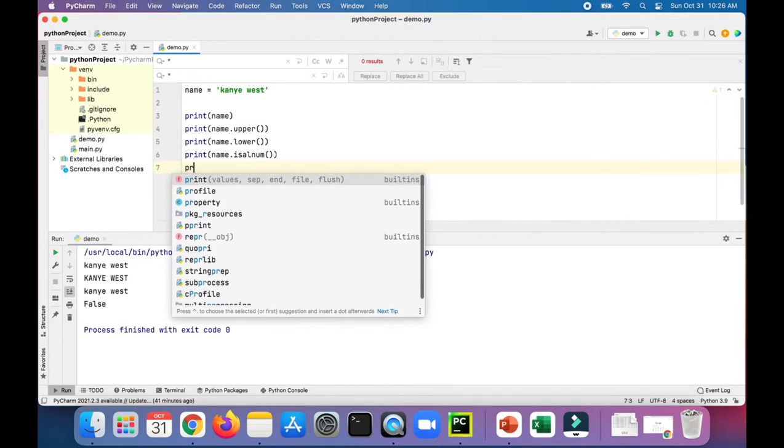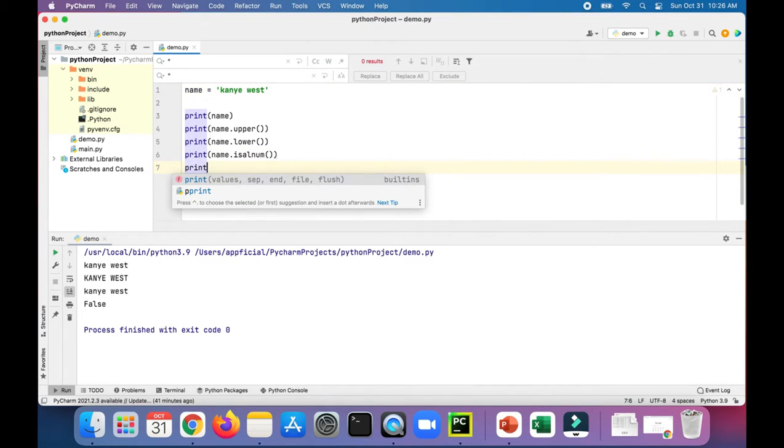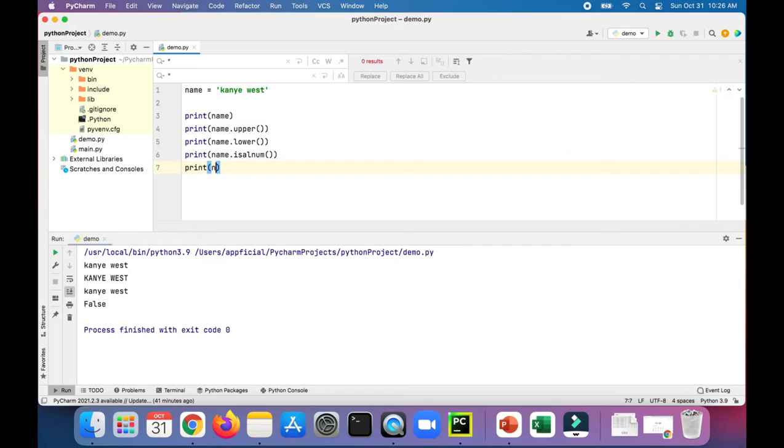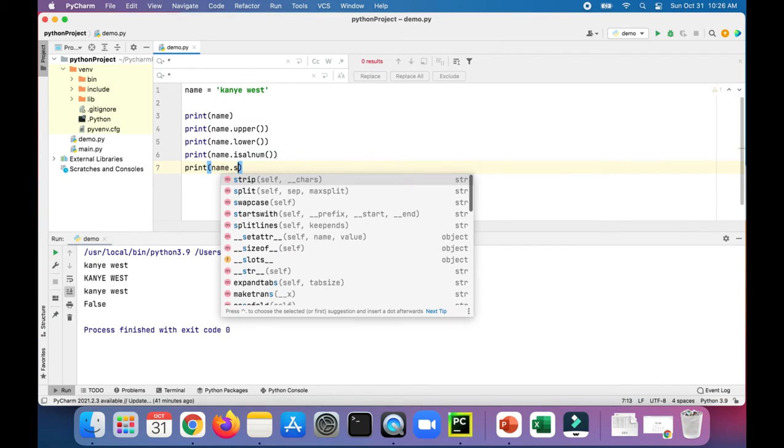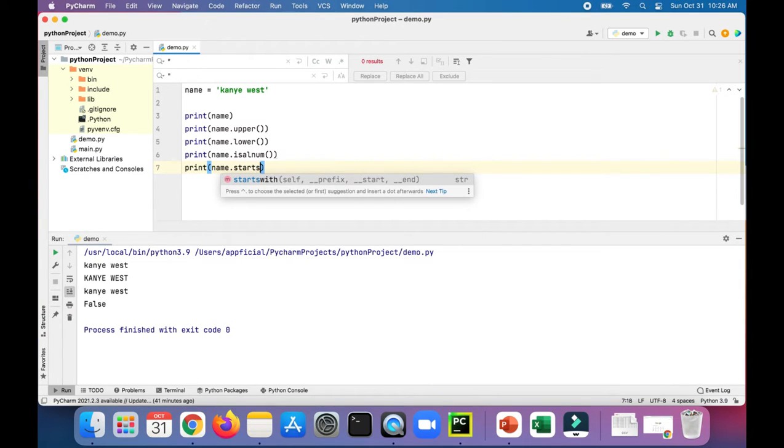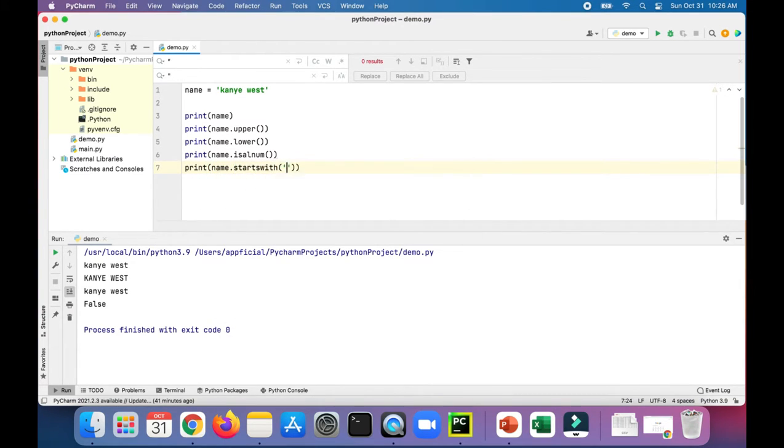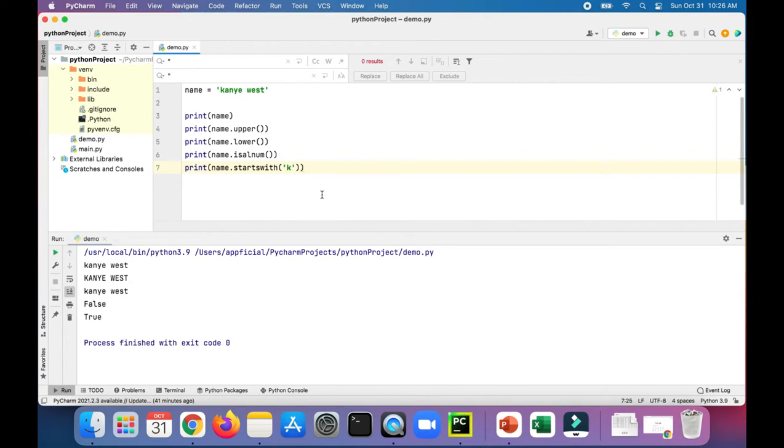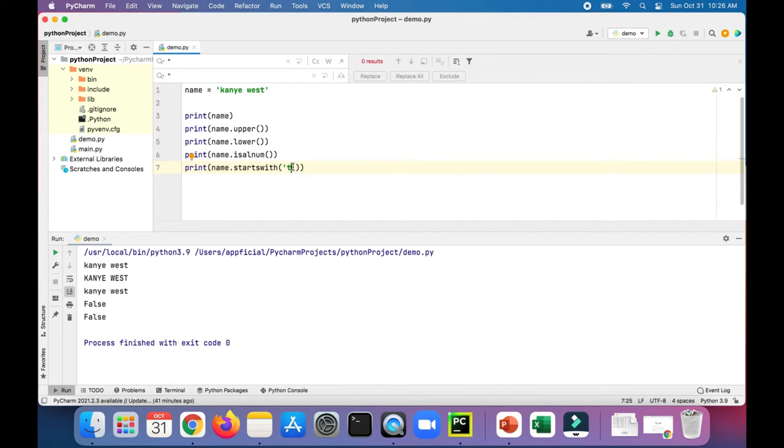We could check if the name starts with a specific character. Print name.startswith K. Is that true? It's true. It does start with K. Does it start with T? False. So that's the startswith method.